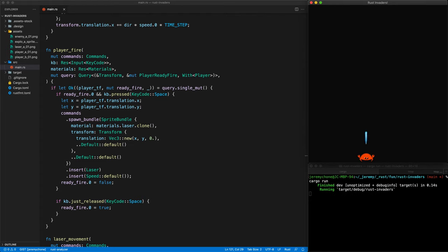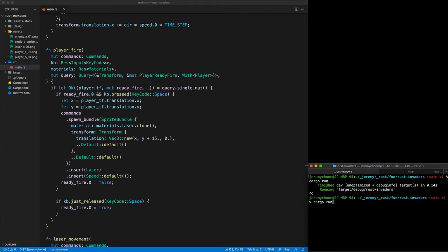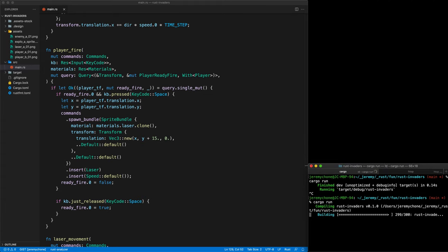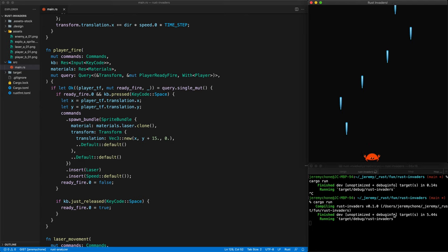There is one small detail: the laser starts below the player, which doesn't look very good. We can fix this easily by adding a little bit of padding — about 15 — to the y starting position of the laser. Press save and cargo run. Now it looks much better — it looks like it comes from somewhere in the middle of the player.